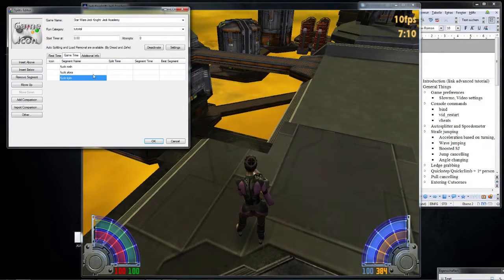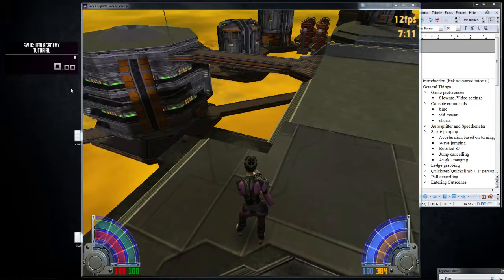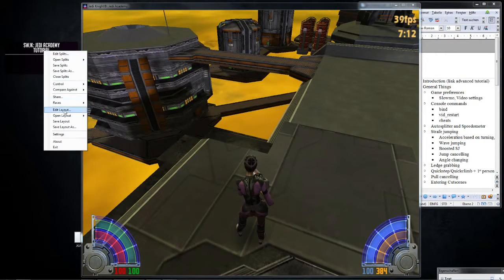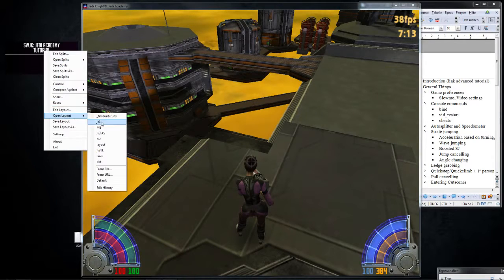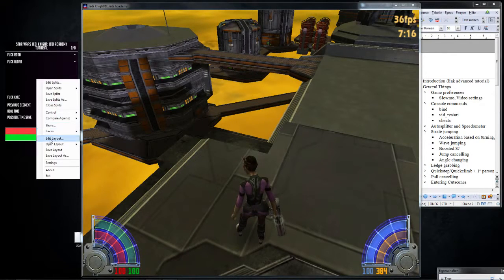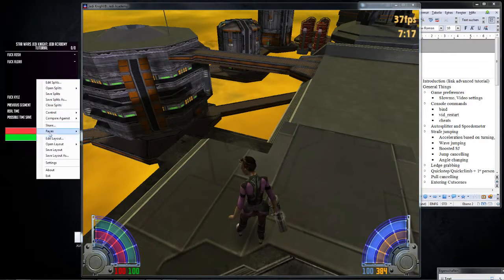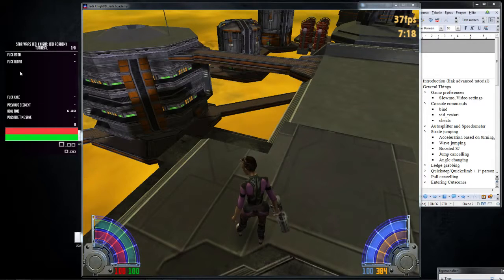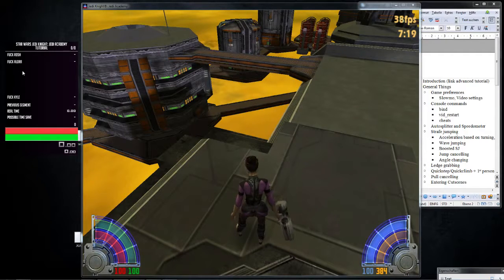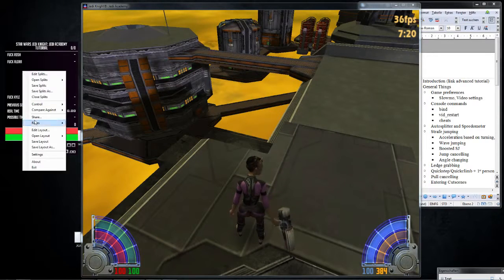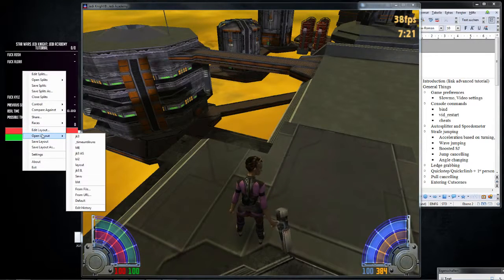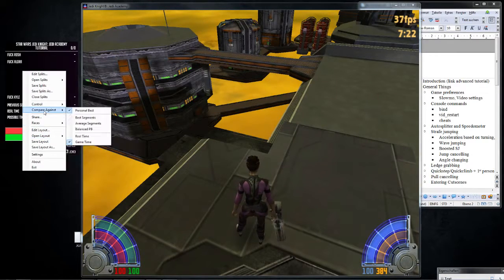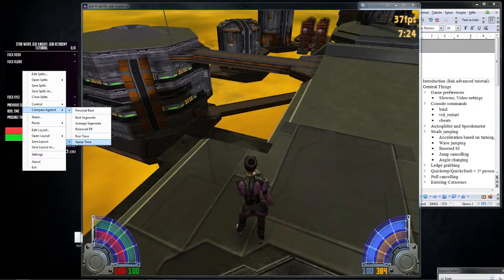So we have our splits now, and I don't display them because they're not in my layout. I'm just going to use my other layout for this. And then I go into... Right click, and I go to compare against, and I set it to game time. Okay.